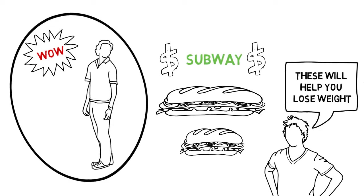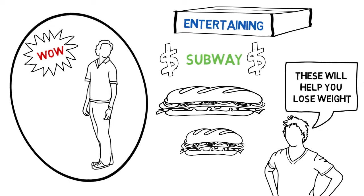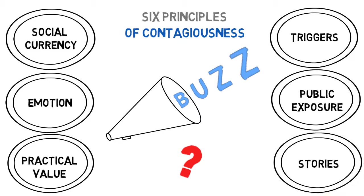Generating word-of-mouth isn't just dumb luck. Use these principles to make your products and ideas contagious.